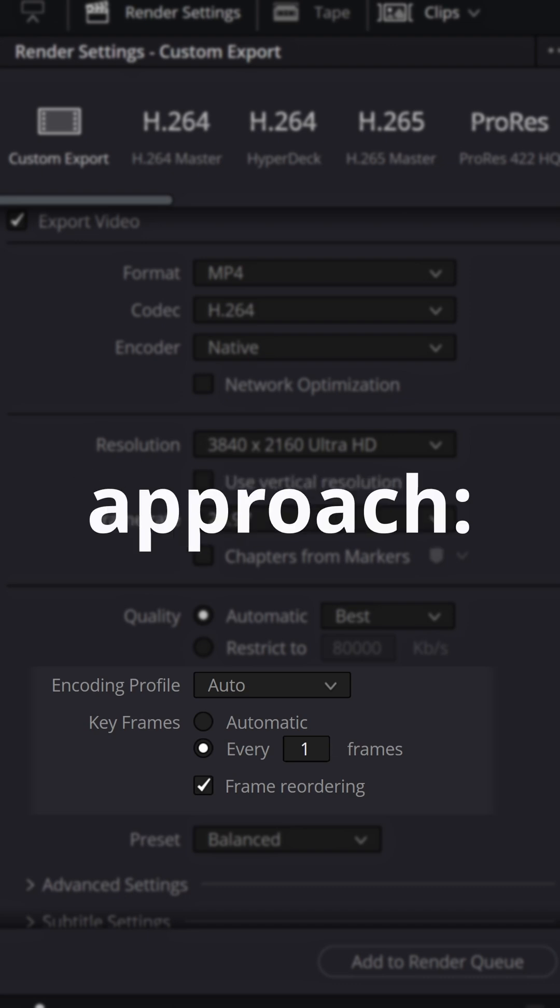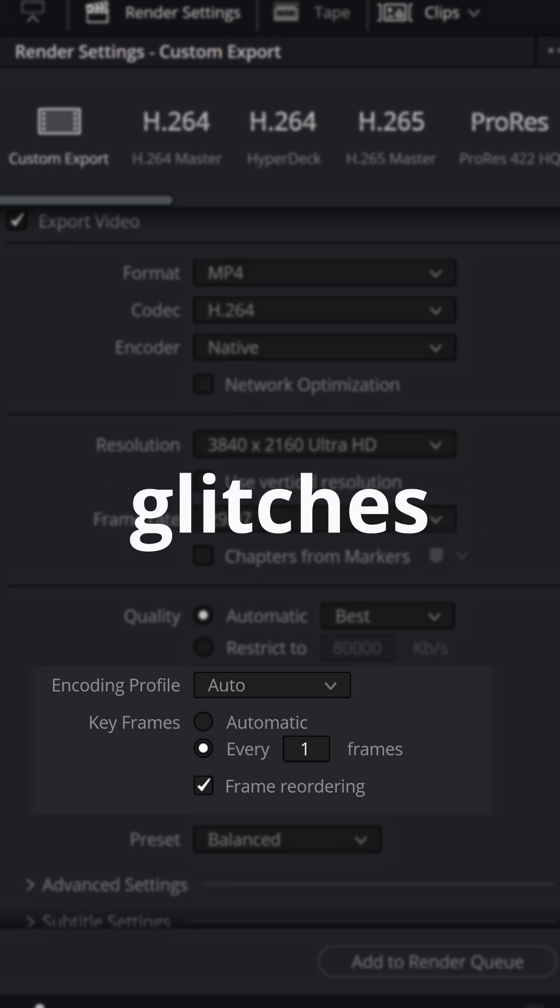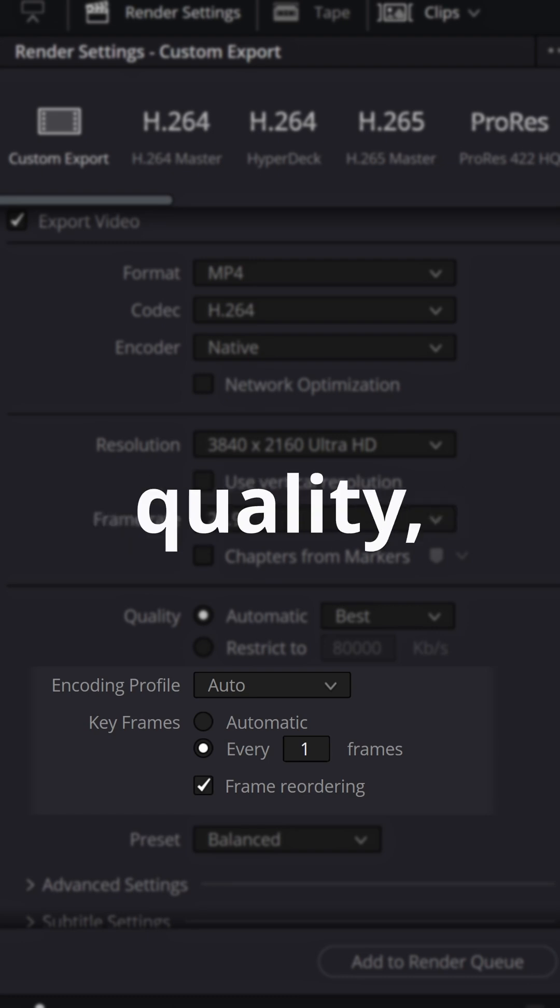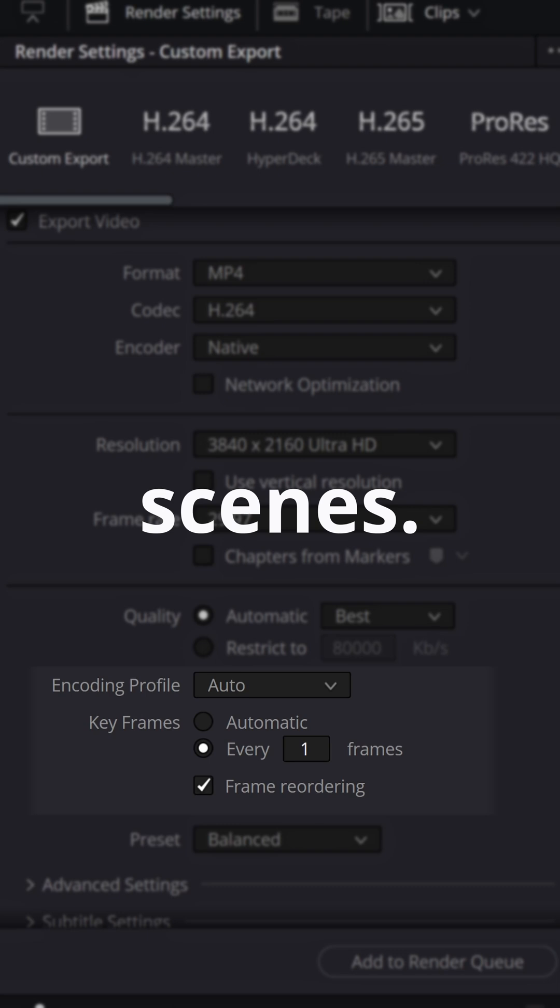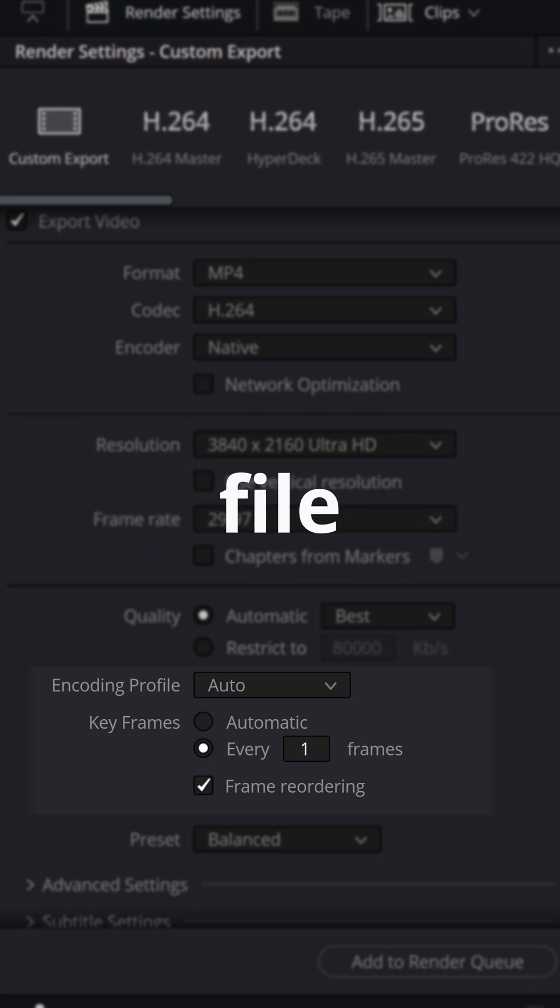Pros of this approach: this usually eliminates glitches and improves quality especially in action scenes. Cons of this approach: your exported file will be larger.